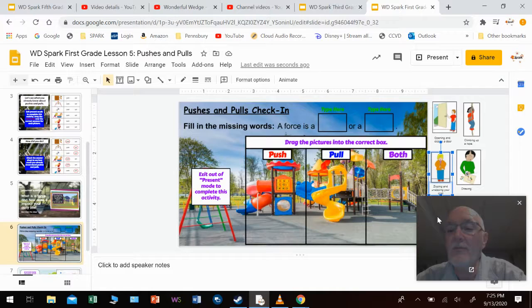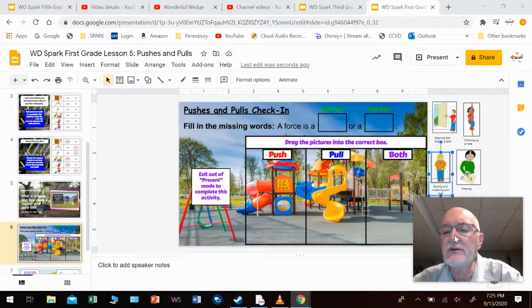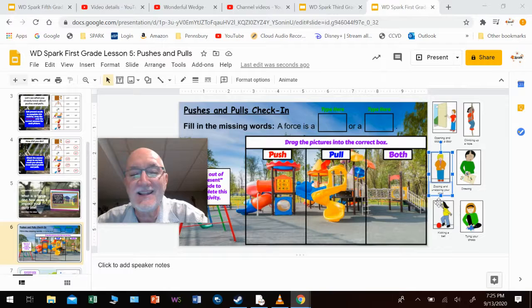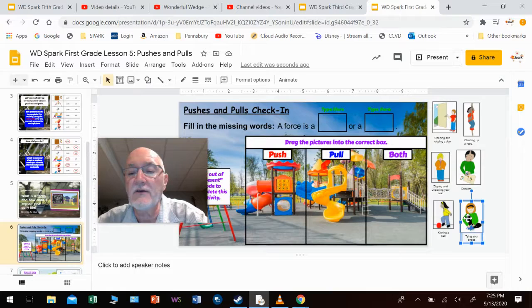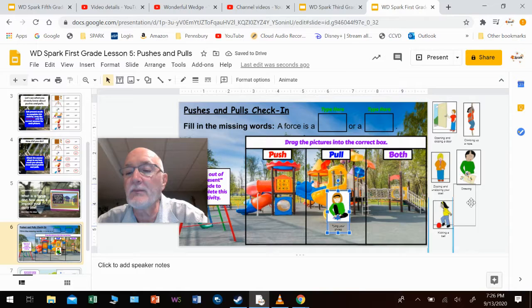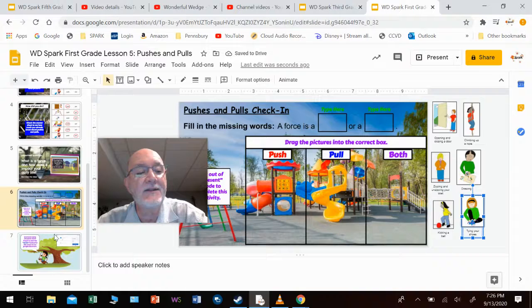Then there's drawing, kicking a ball, and tying your shoes. So you have six pictures total. Once you see that little crosshair — the plus sign with arrows — click on it, hold it down, and drag it to where you want it to go. I'm going to drag it back so it doesn't mess up your slideshow. And that's pretty much it.